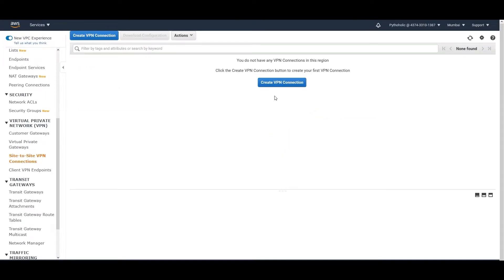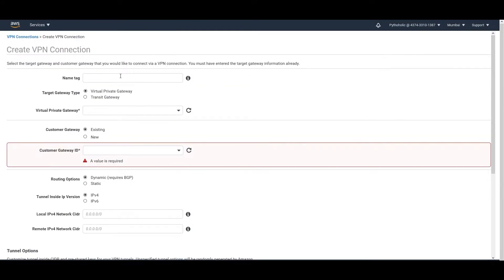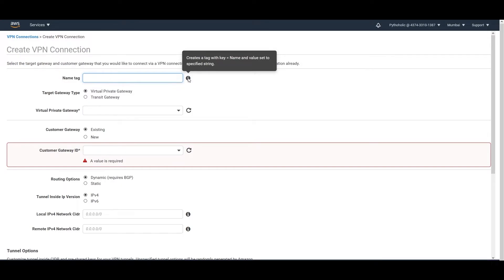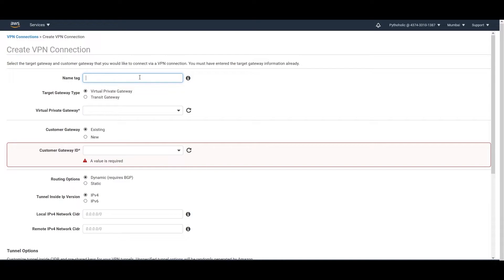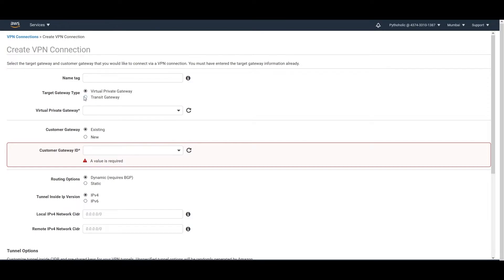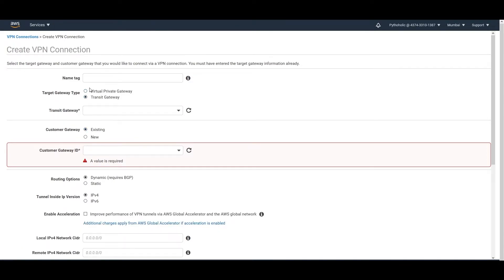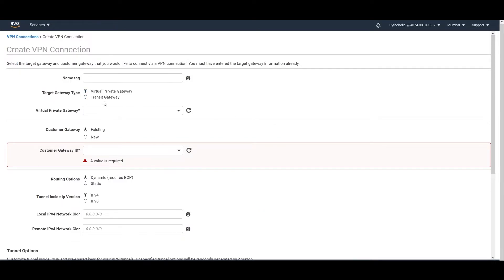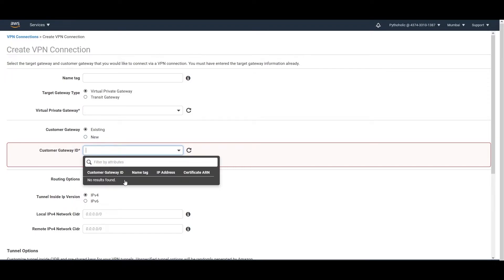Once you've created the Virtual Private Gateway, the next step is to create the Site-to-Site VPN connection. Click on it, provide a name — which creates a tag with key equal to 'name' and value set to the specified string. Then you choose either a Virtual Private Gateway or a Transit Gateway as the target. If you choose a Virtual Private Gateway, select it from the dropdown, where it lists the name and ID of the Virtual Private Gateway you already created.